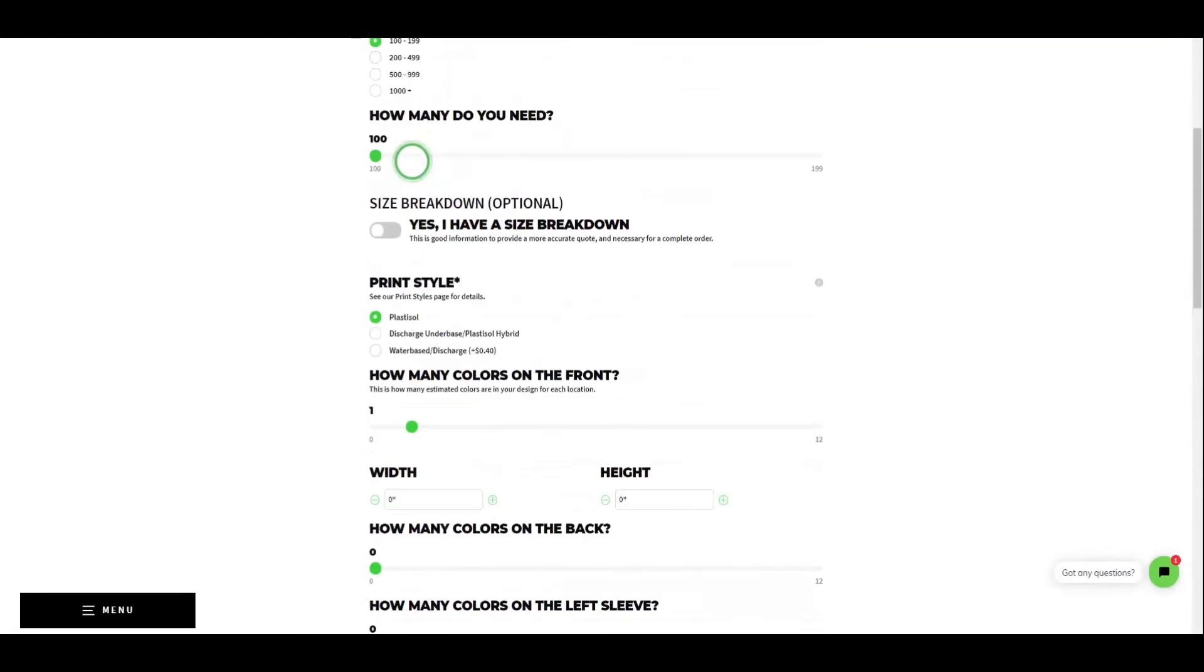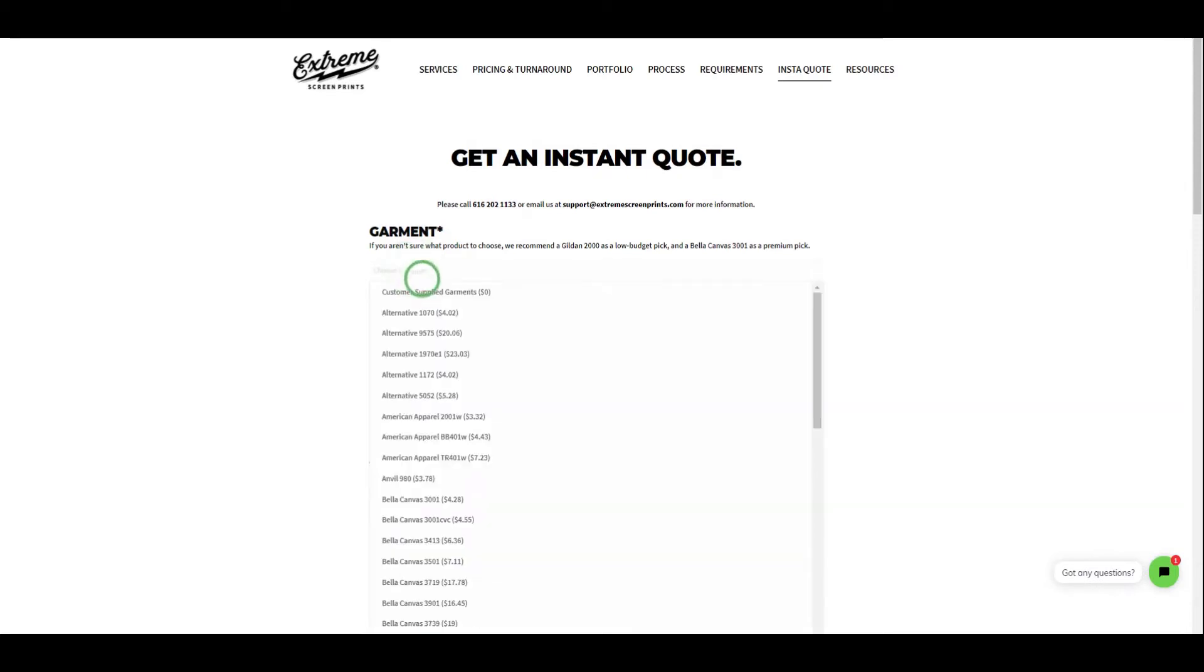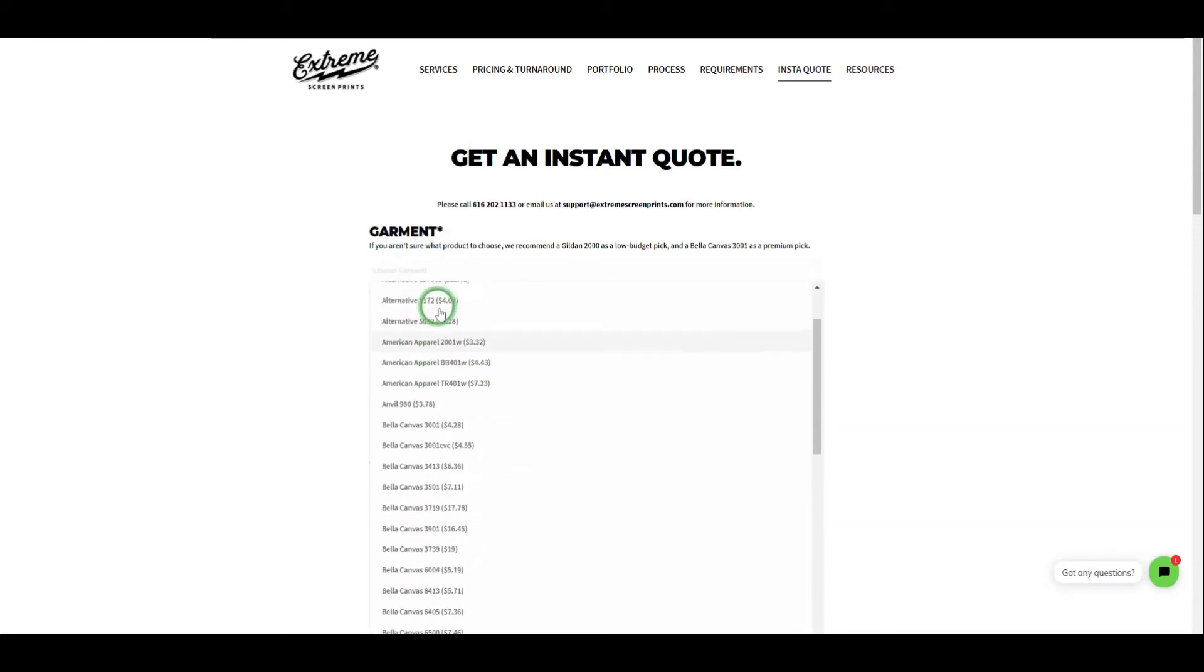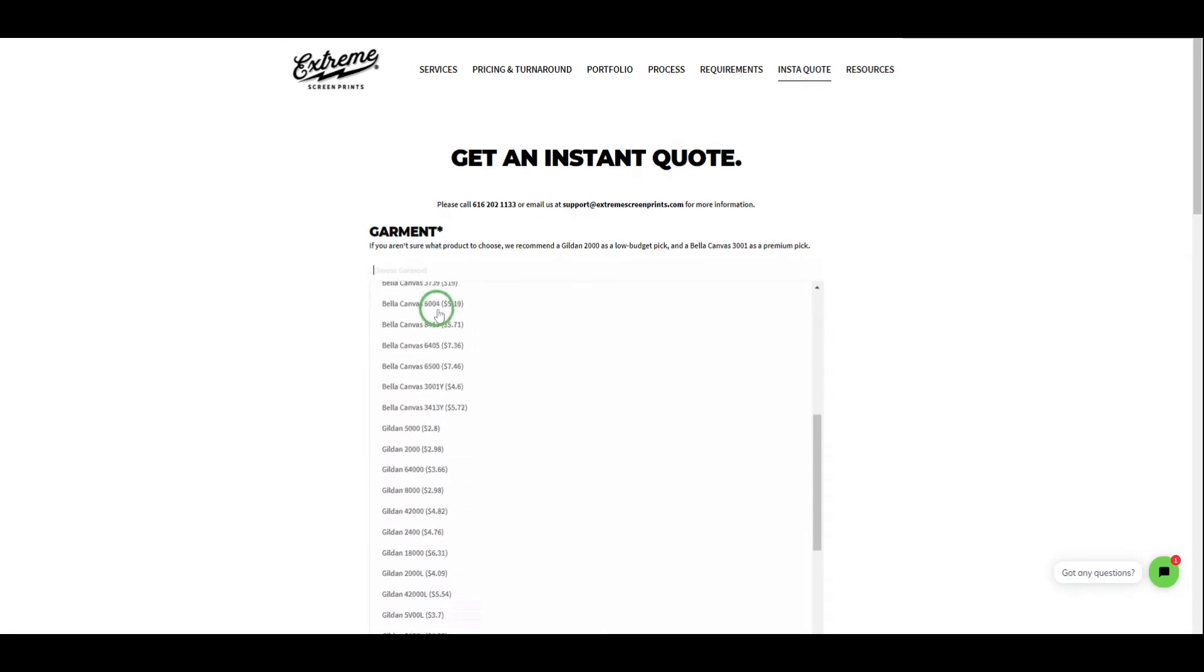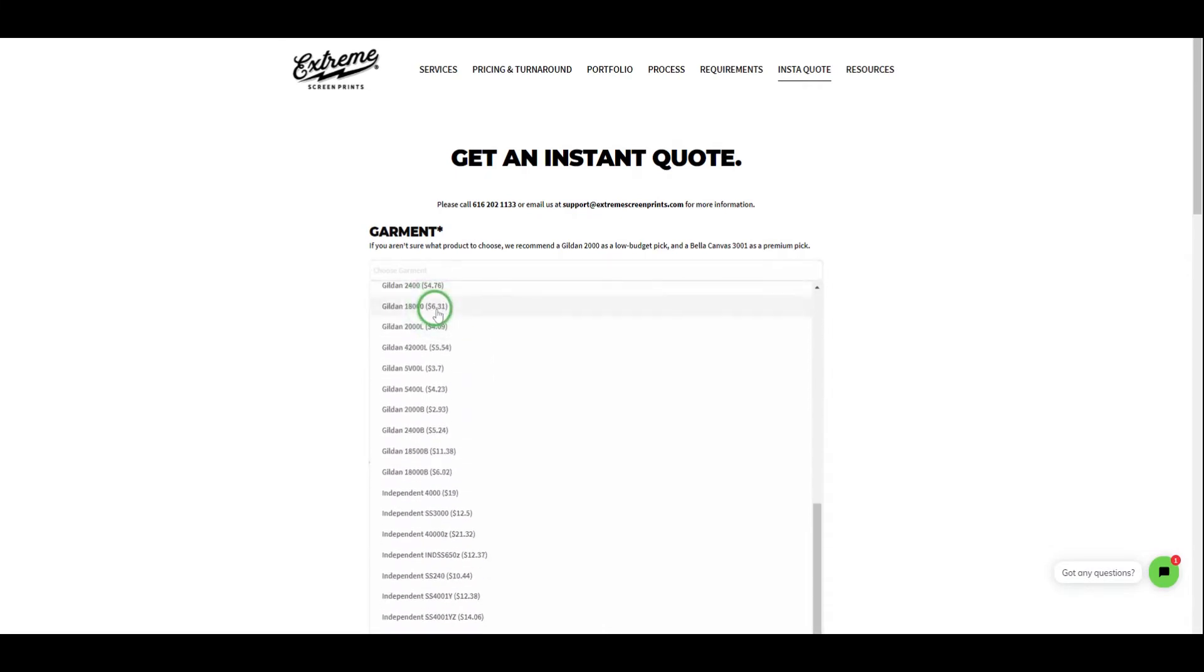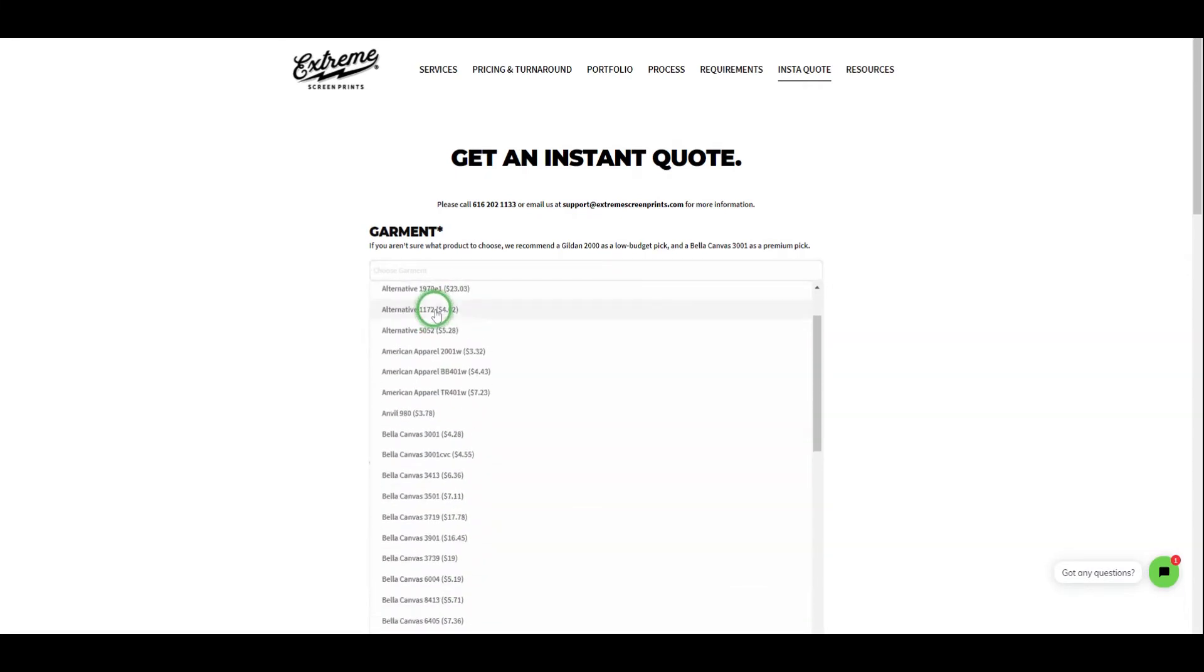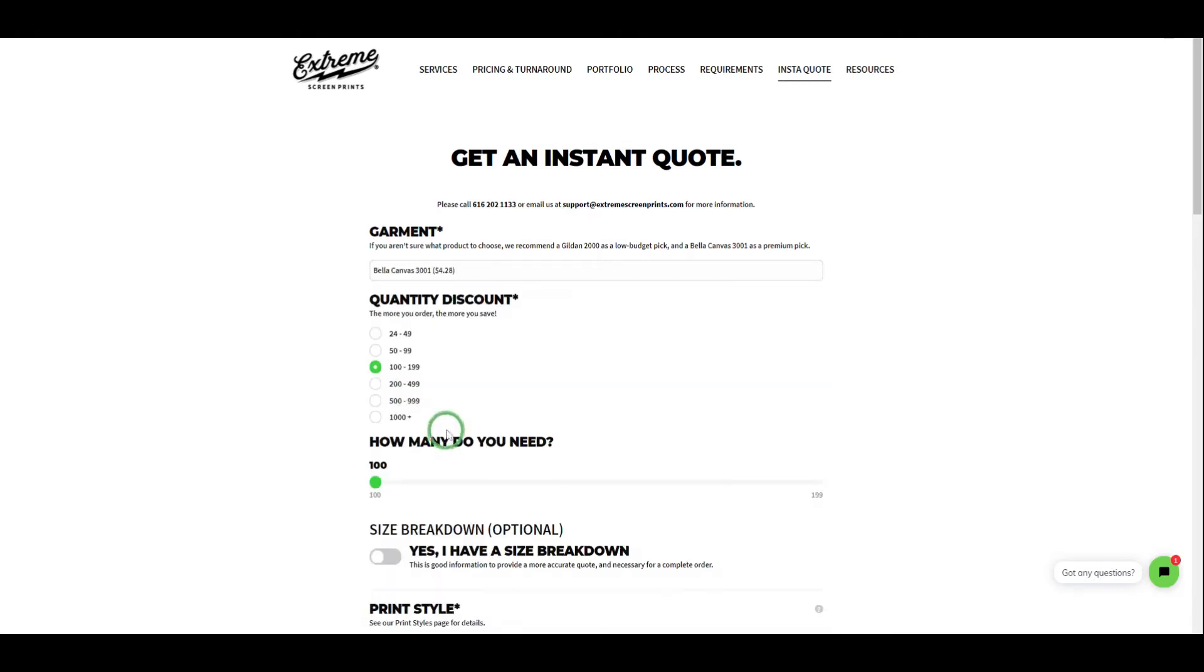The first step we need to take to get your instant quote started is selecting your garments. If you aren't sure which garments to choose, you can shop our entire selection of recommended garments on our product page. Once you've chosen a garment, you can select it from the drop-down menu. Next to the product name, you'll see the cost of the blank garment. This will be the base cost of your estimate going forward. I'm going to select the Bella Canvas 3001 because it's a premium high quality t-shirt.